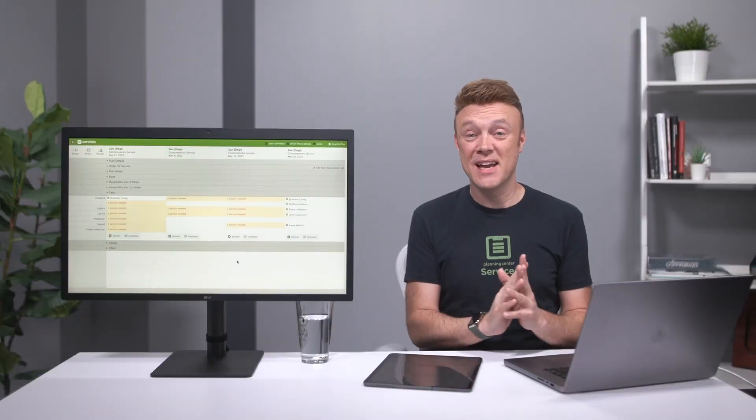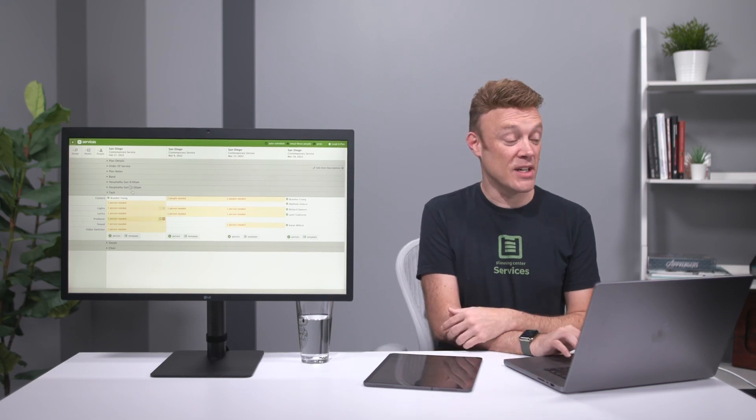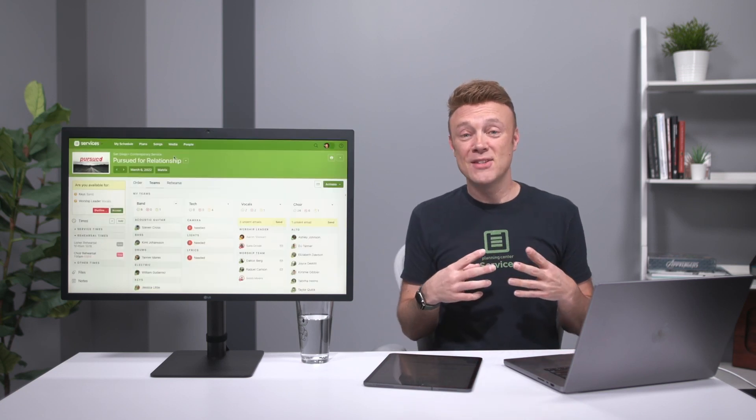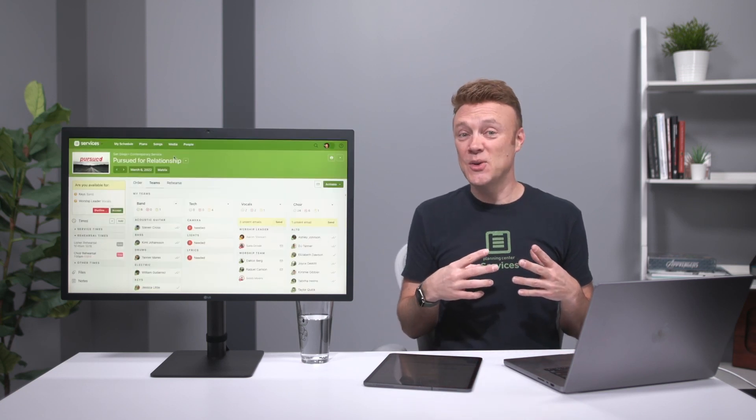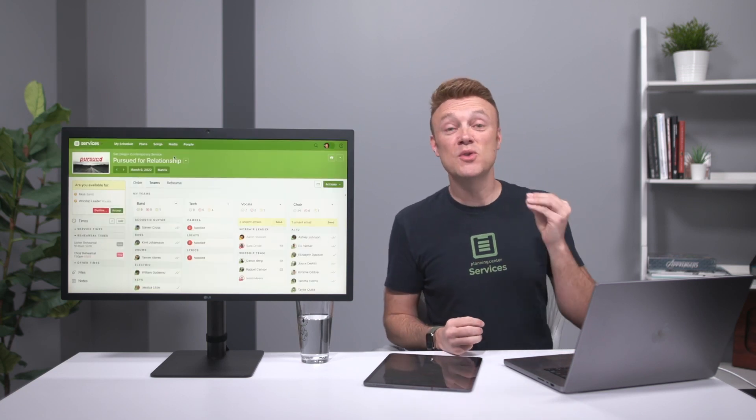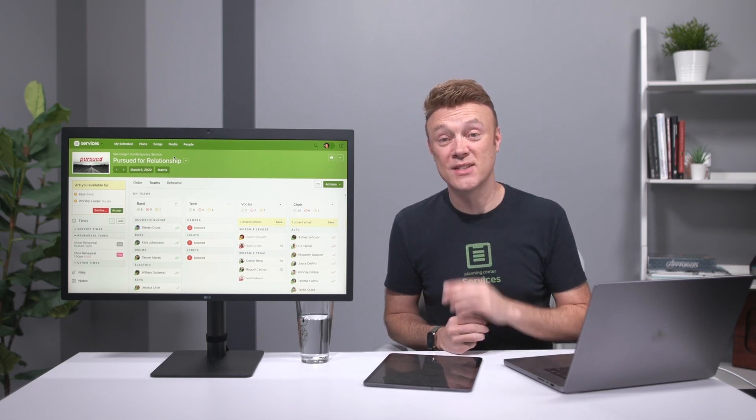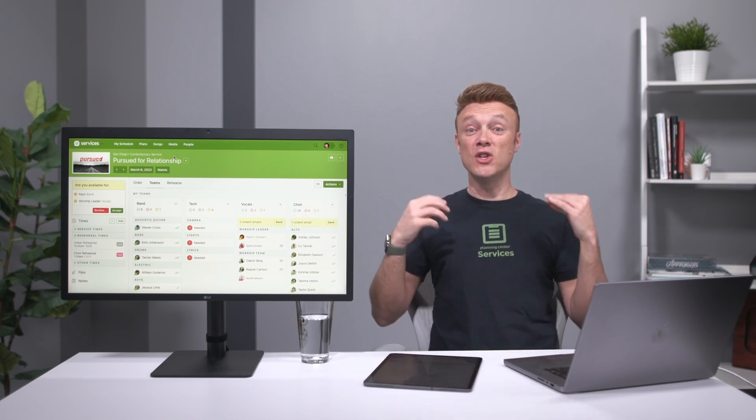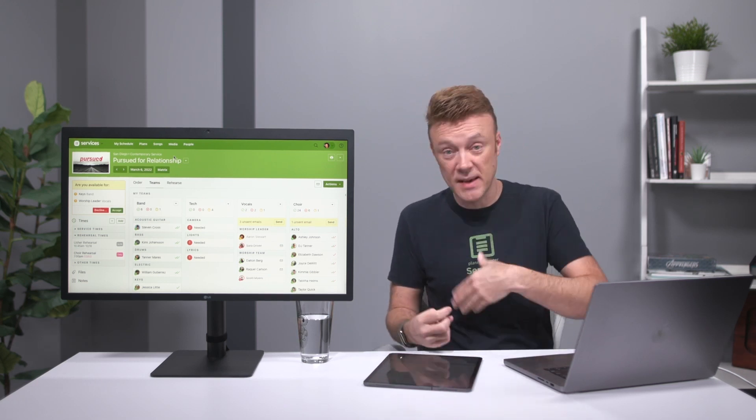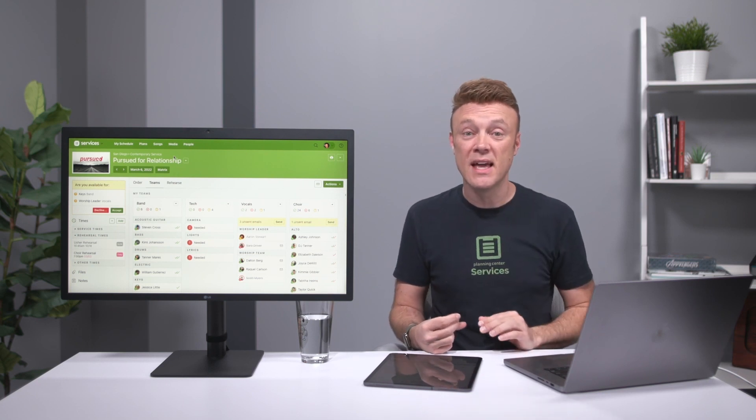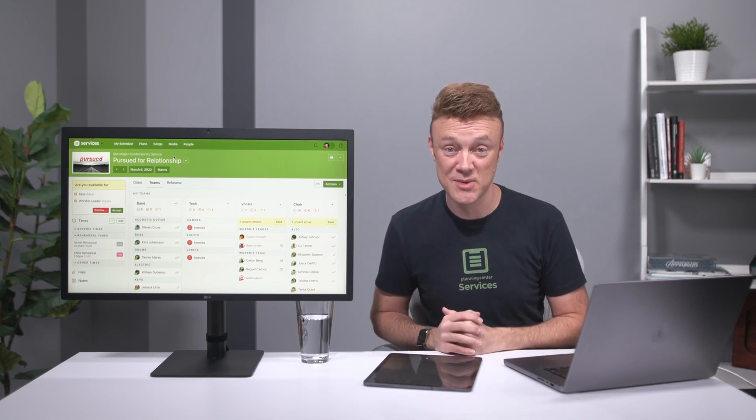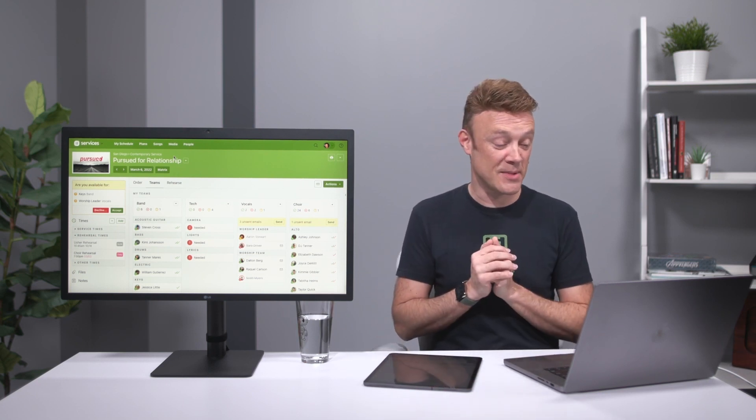The last way to schedule is a feature called sign-up sheets. A sign-up sheet is a way to let your people choose which dates they want to serve at. So rather than you put them on the schedule and then make sure they're good with it, they put themselves on the schedule.